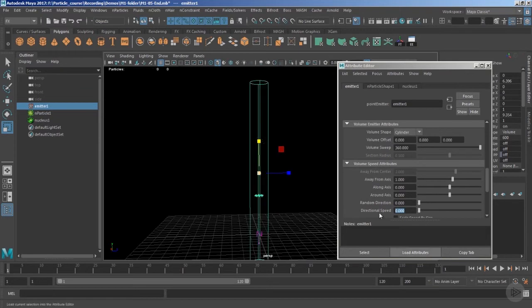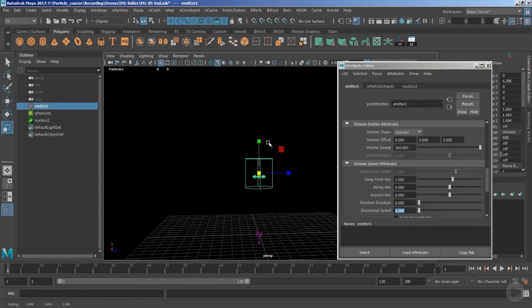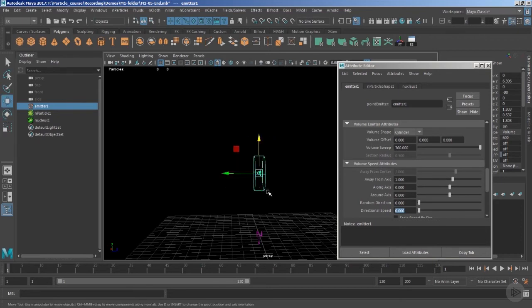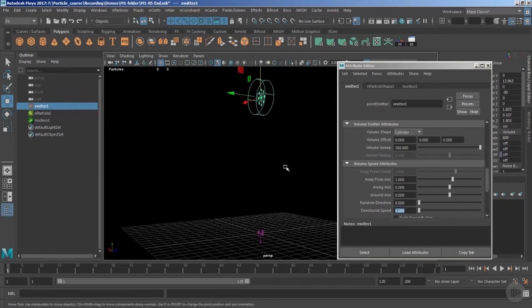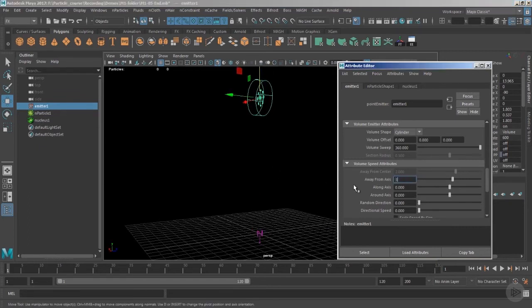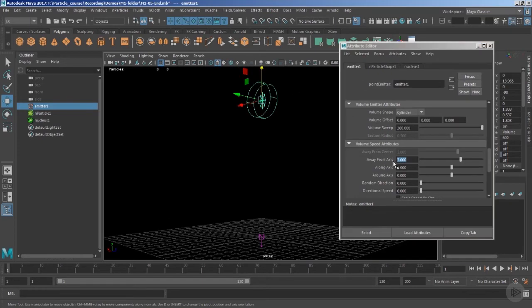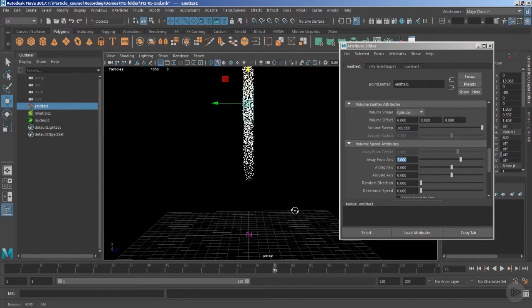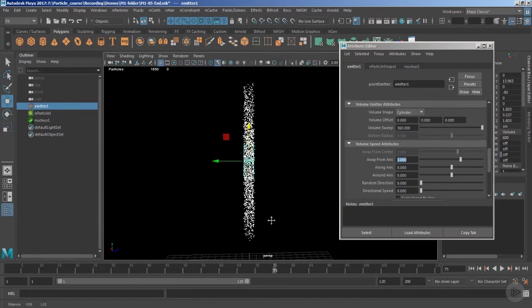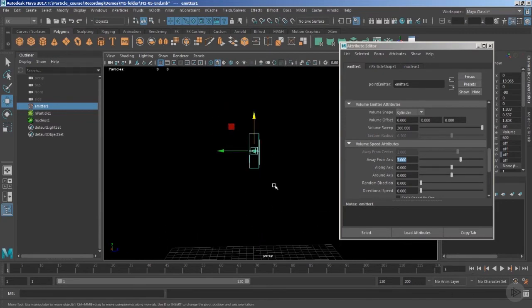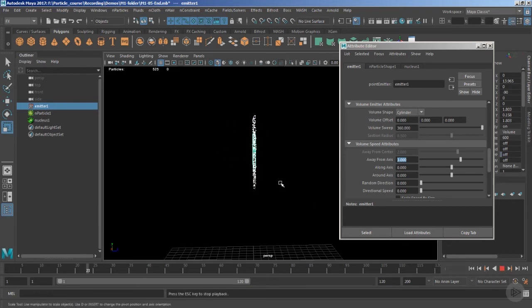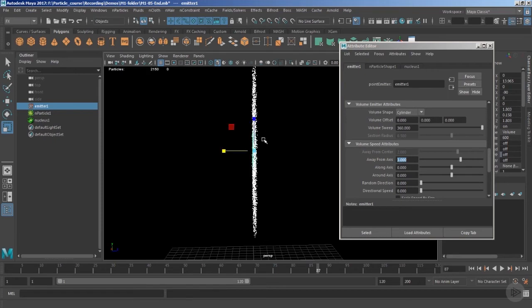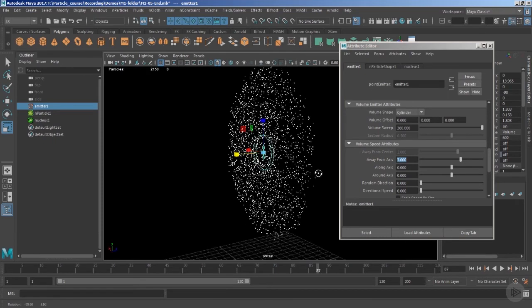Let's reset the scale, increase the emitter along the Y-axis, and rotate it to create a simple spark emission effect. Let's increase the 'away from axis' value to 3 to increase the overall velocity of the particles. Playing the timeline, particles are moving fast, but viewed from a certain axis you can see them forming a noticeable line pattern.